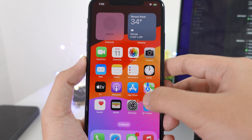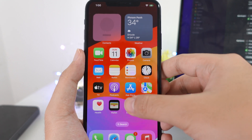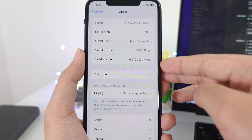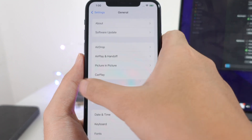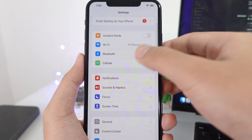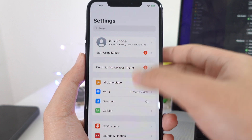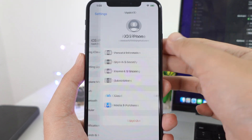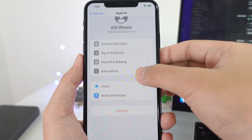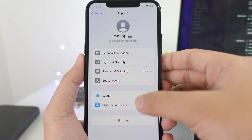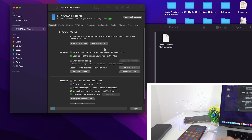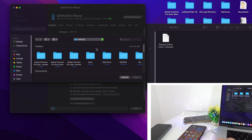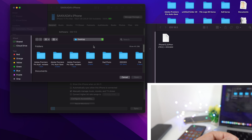Before we restore, on your phone you need to turn off iCloud and turn off Find My iPhone. Go into Settings, and if you have iCloud, you need to sign out.